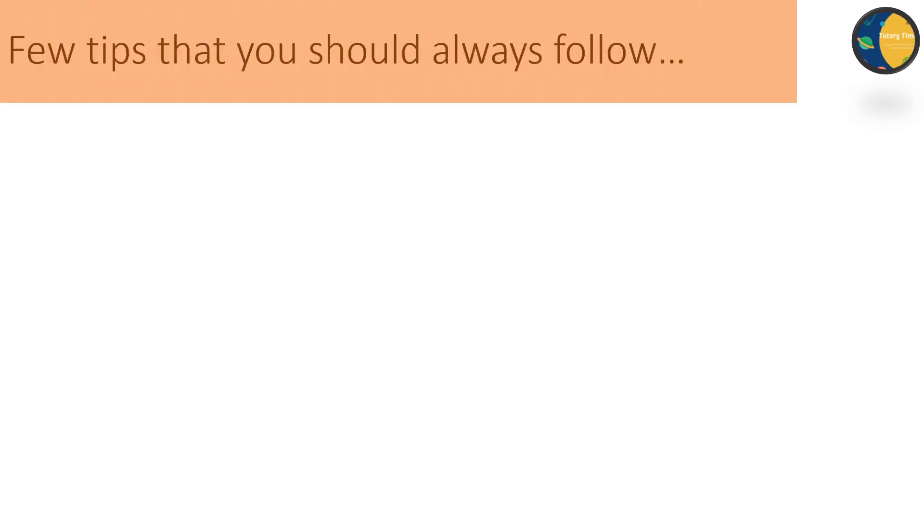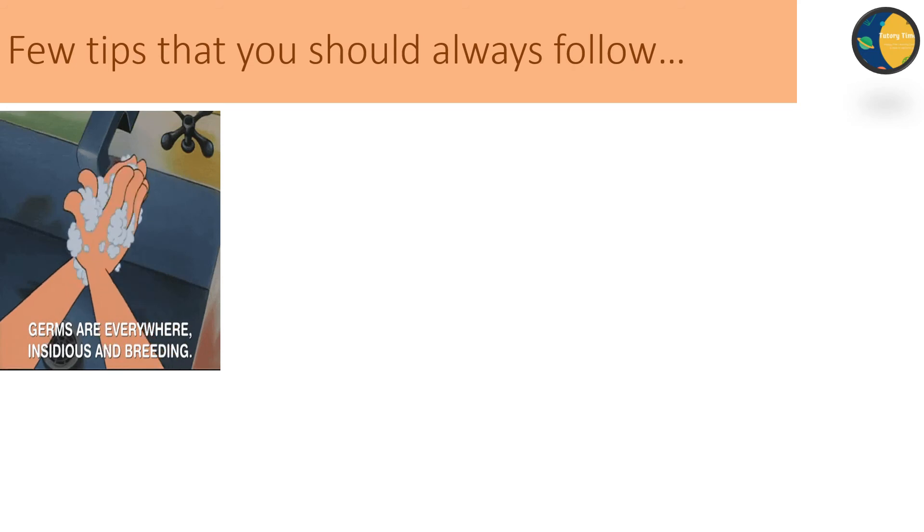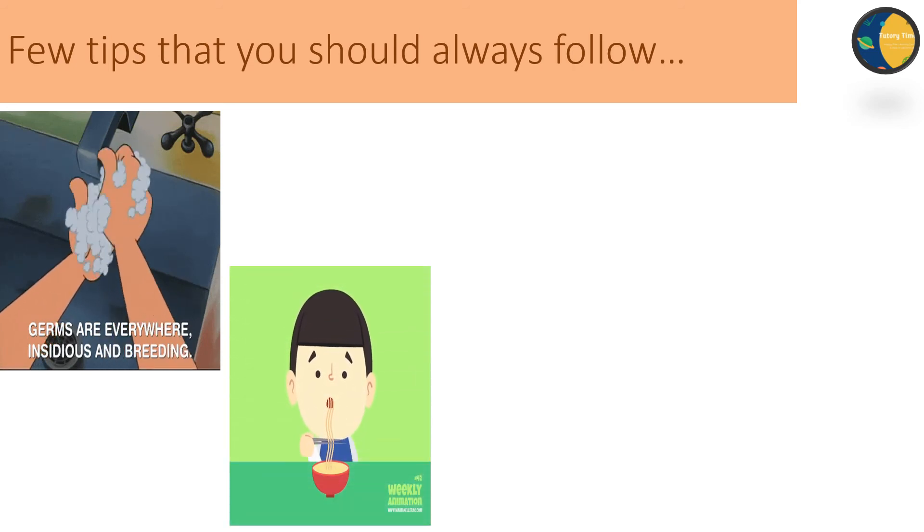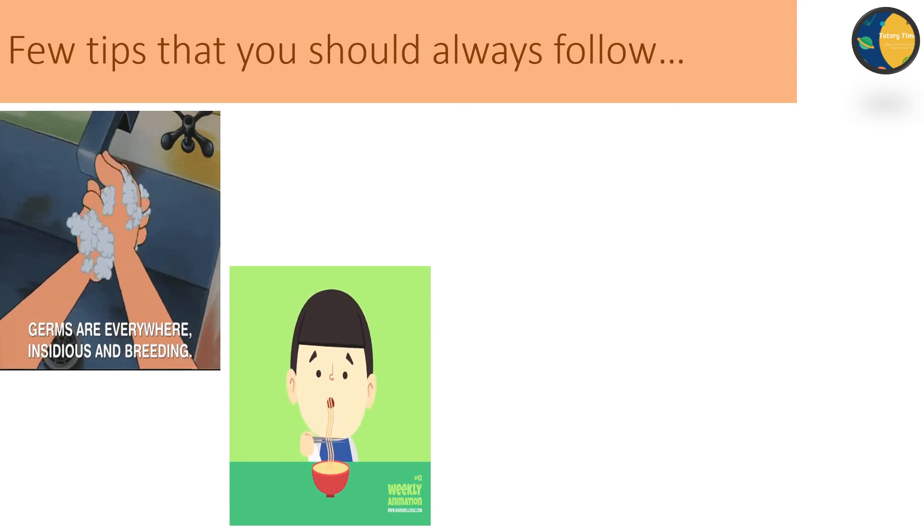So lastly, we are going to talk about some good eating habits. Here are a few tips that you should always follow. So, wash your hands before and after every meal. Do not spill food while eating.